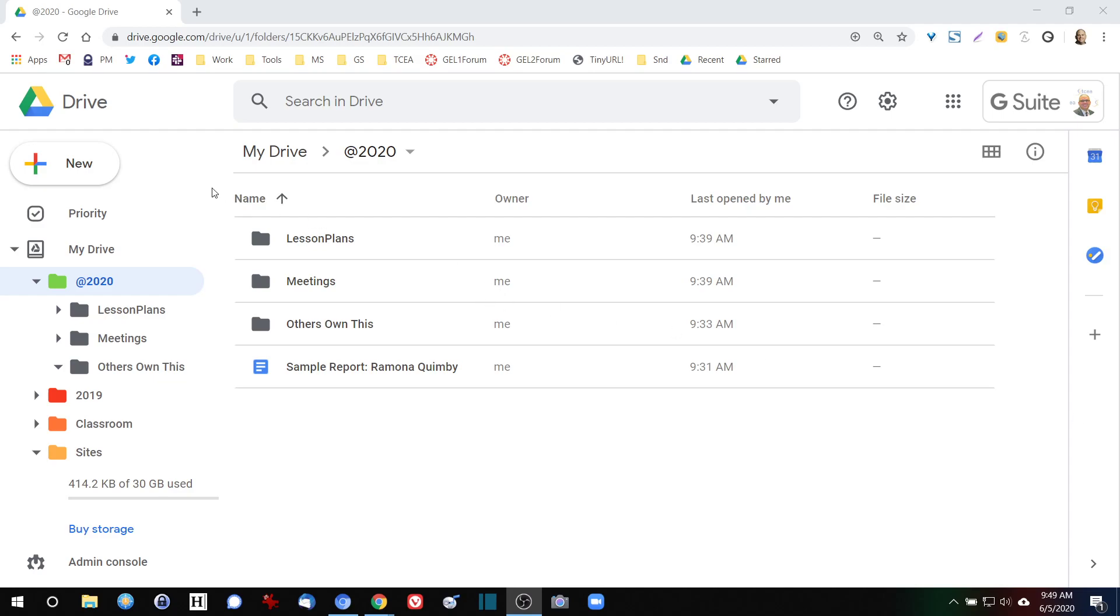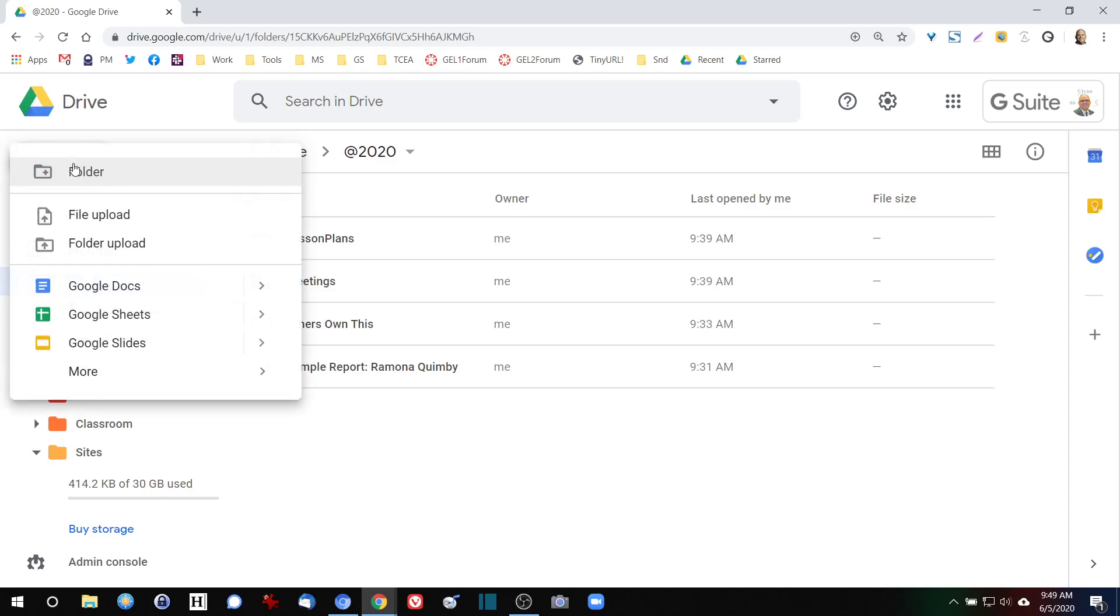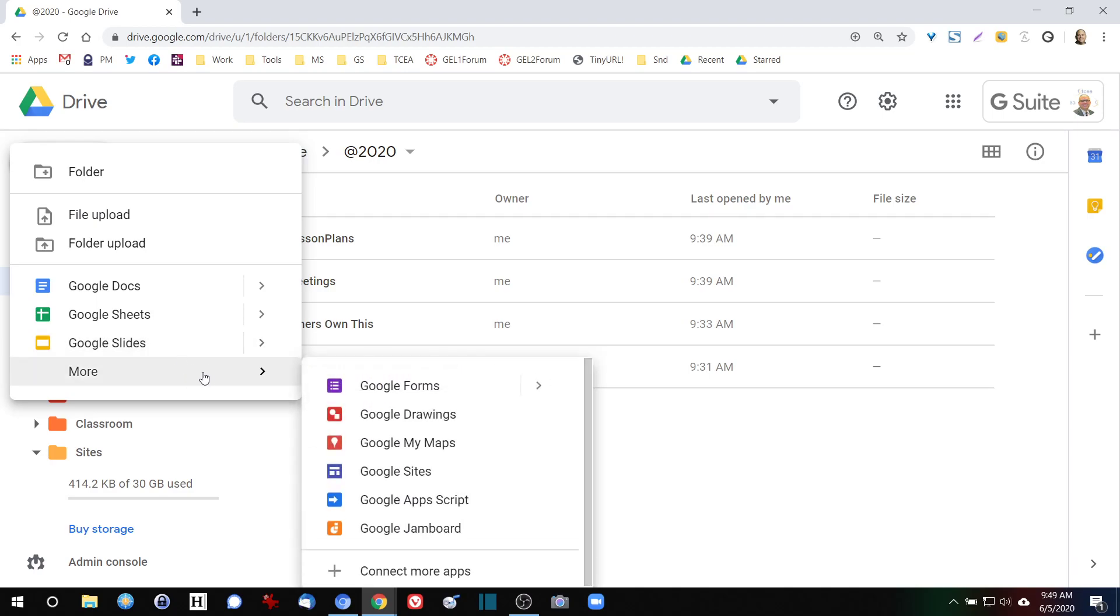One of the neat things about Google Drive is that you can add new documents. You can add Google Docs, Google Sheets, Google Slides, and you can even add Google Forms, Google Drawings, and Google Sites. Everything that you want to do in Google you can do here in Google Drive.